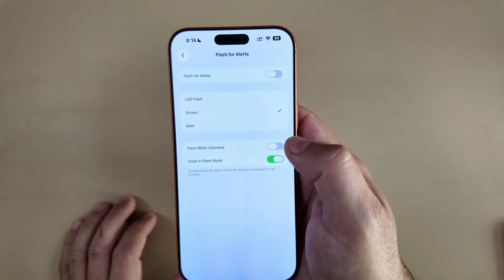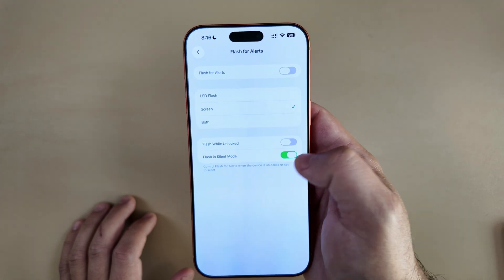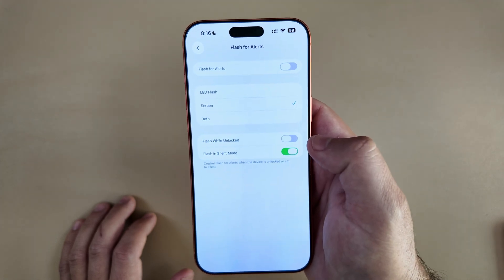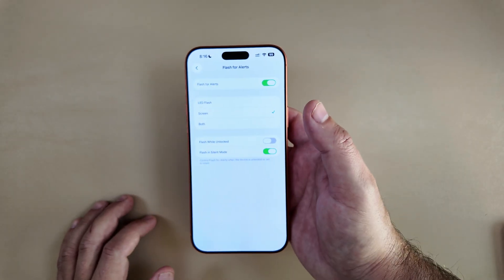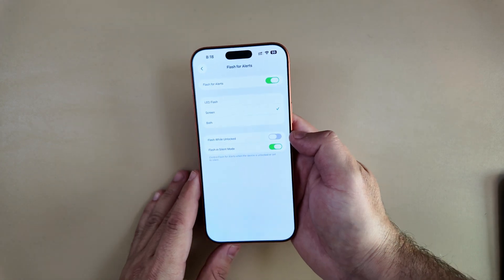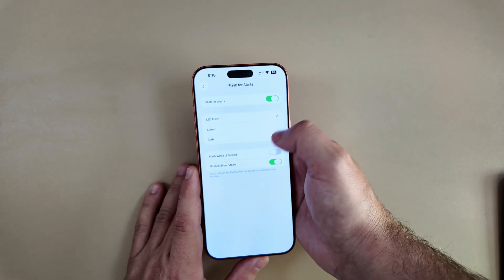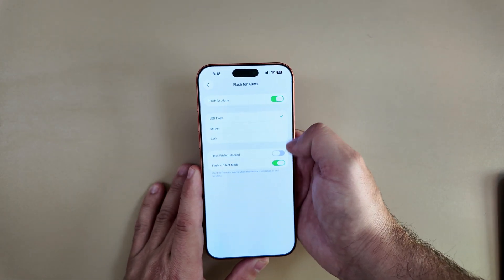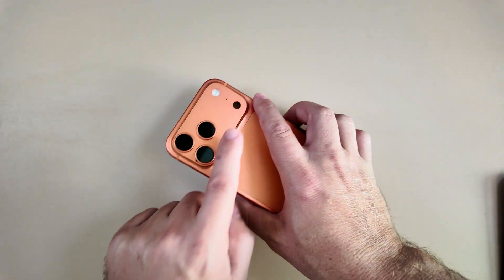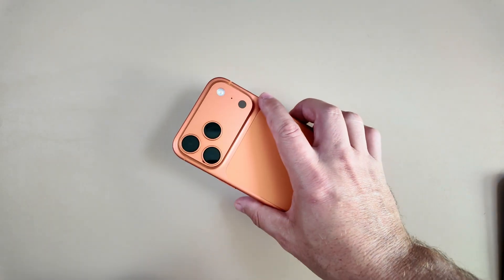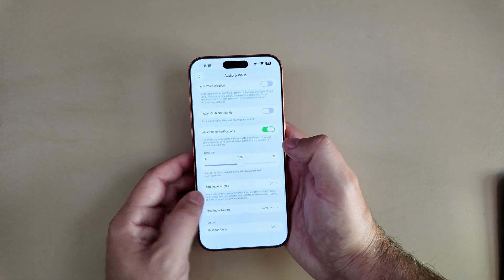Once you select screen, you can set it to flash while unlocked or flash in silent mode. Go ahead and toggle that on. You can have it as your screen, both, or just the LED flash on the back — that LED flash option we've had for quite a while now. I'll go ahead and turn it off for now.